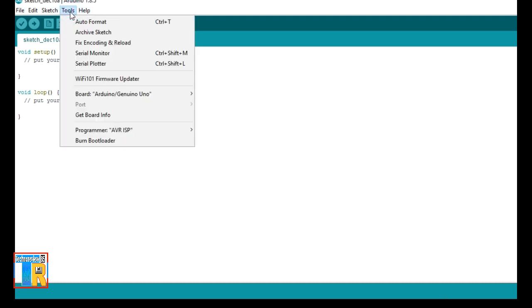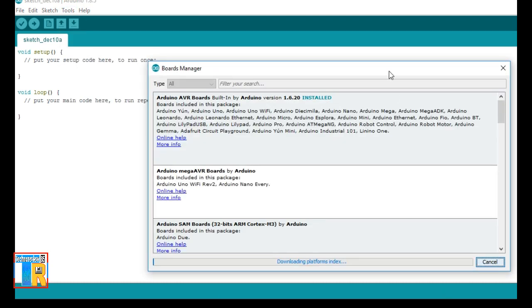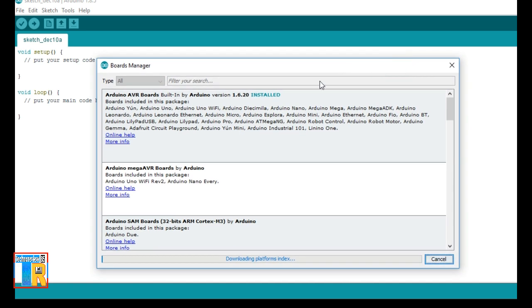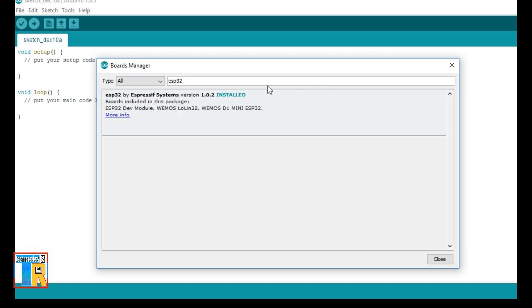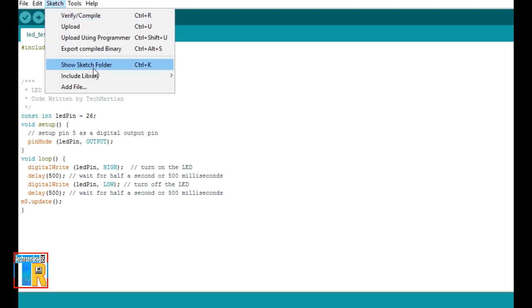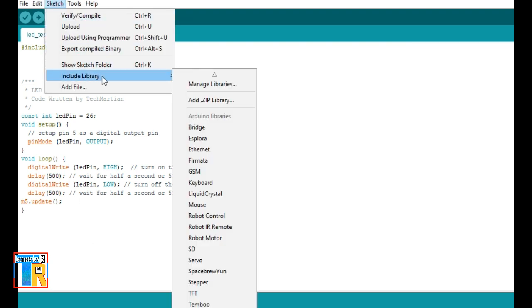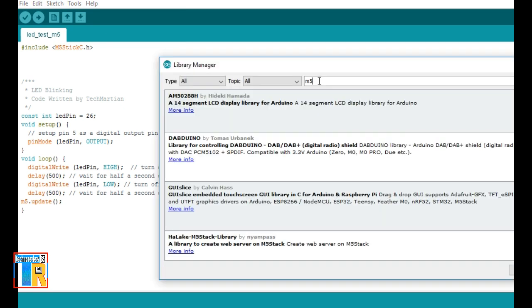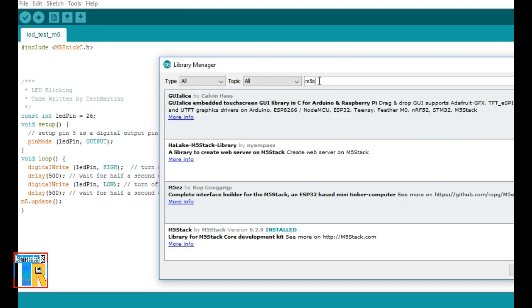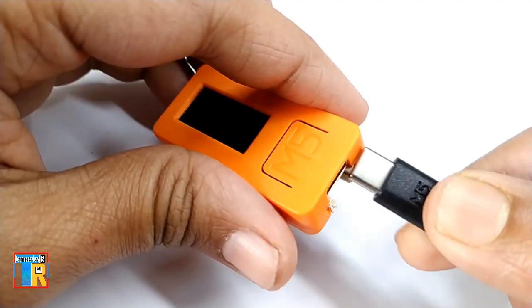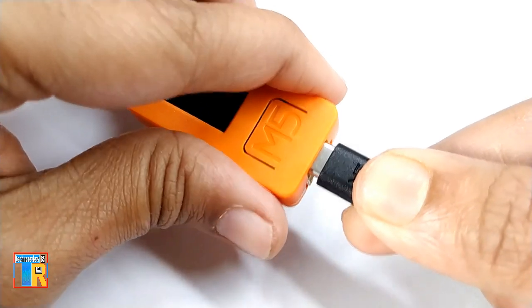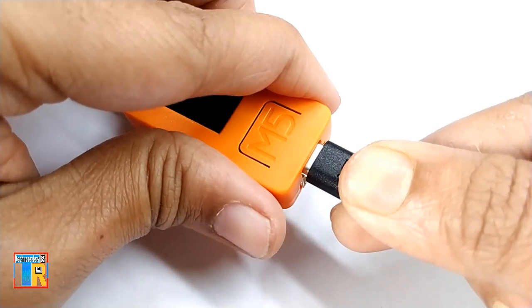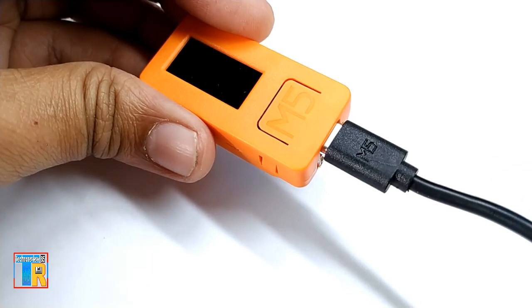Go to Board, Board Manager. Search for ESP32 and install the ESP32 package. Now go to Sketch, Include Library, Manage Libraries. Here search for M5Stick and install M5Stick library. Now connect your M5Stick device to your computer.